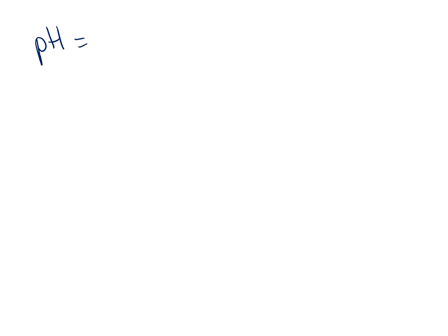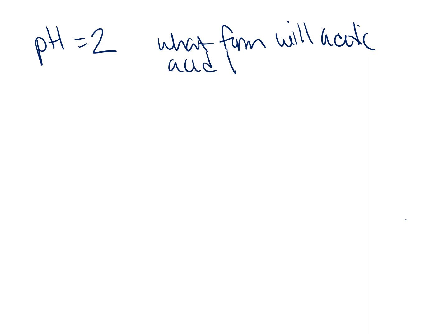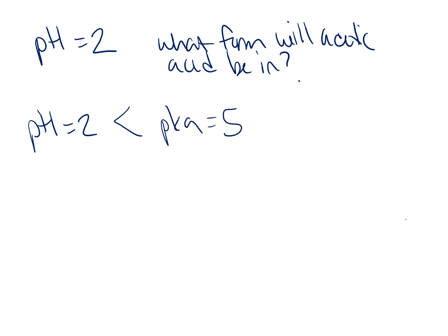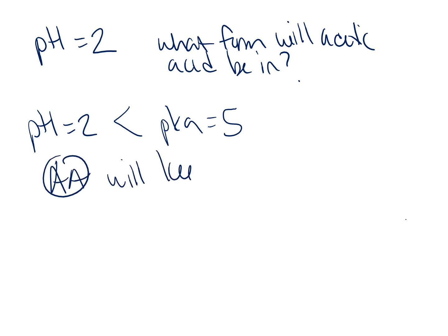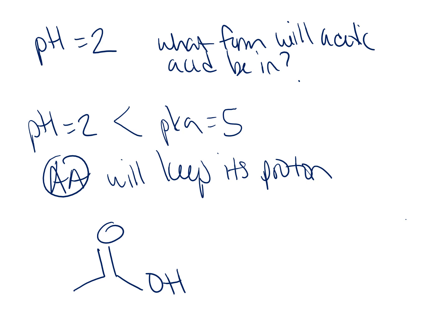So if we now have these two different pH values, at pH equal to 2, what form will acetic acid be in? pH 2 is less than the pKa which is 5. So because pH is less than the pKa, that means acetic acid will keep its proton. So at pH 2, acetic acid is in the protonated form drawn here.